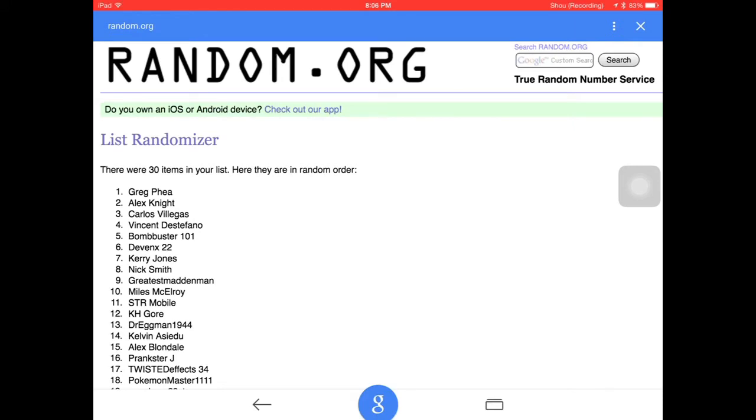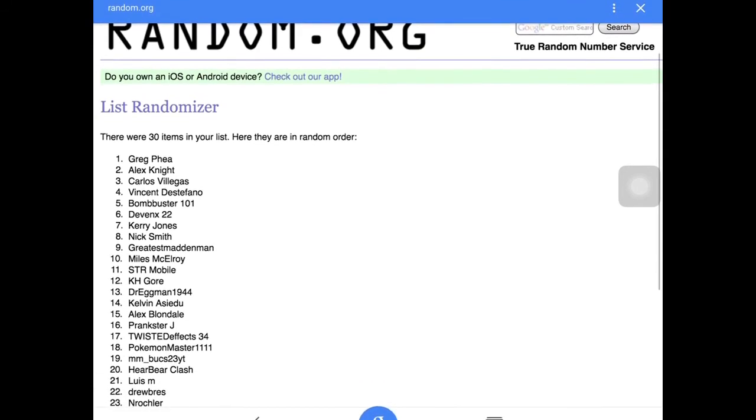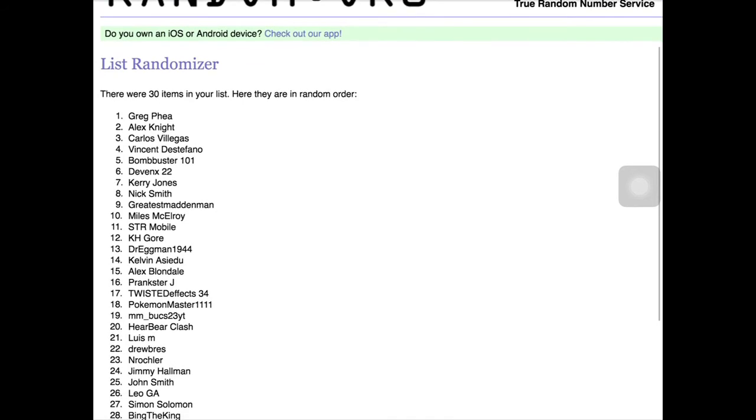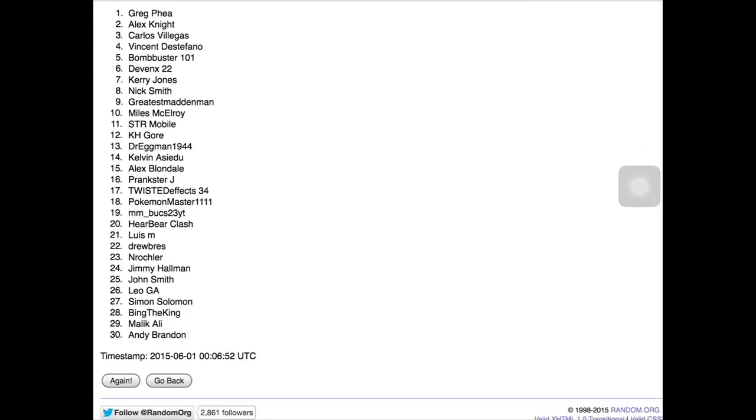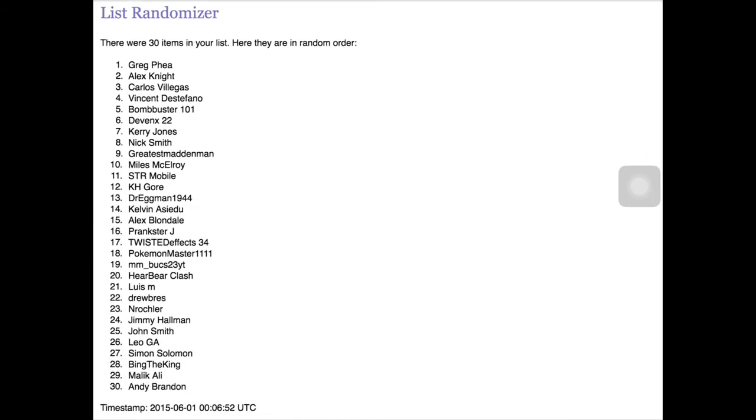We have our number 27 is Simon Solomon. He is the winner. So Simon, please just leave a comment or kick me at P-Rouch6 to claim your prize.